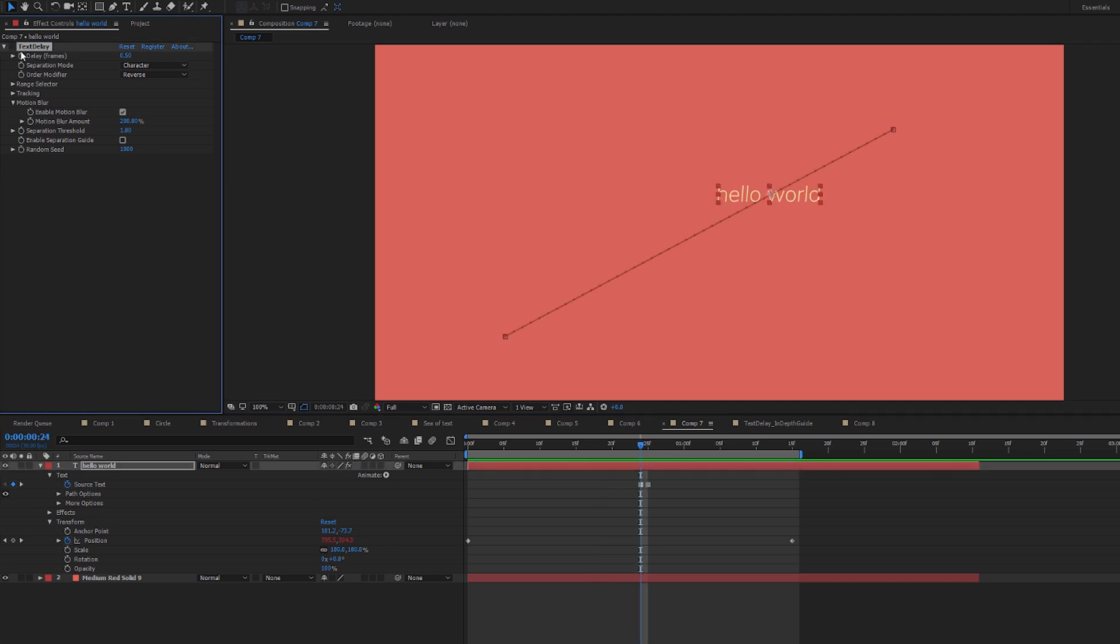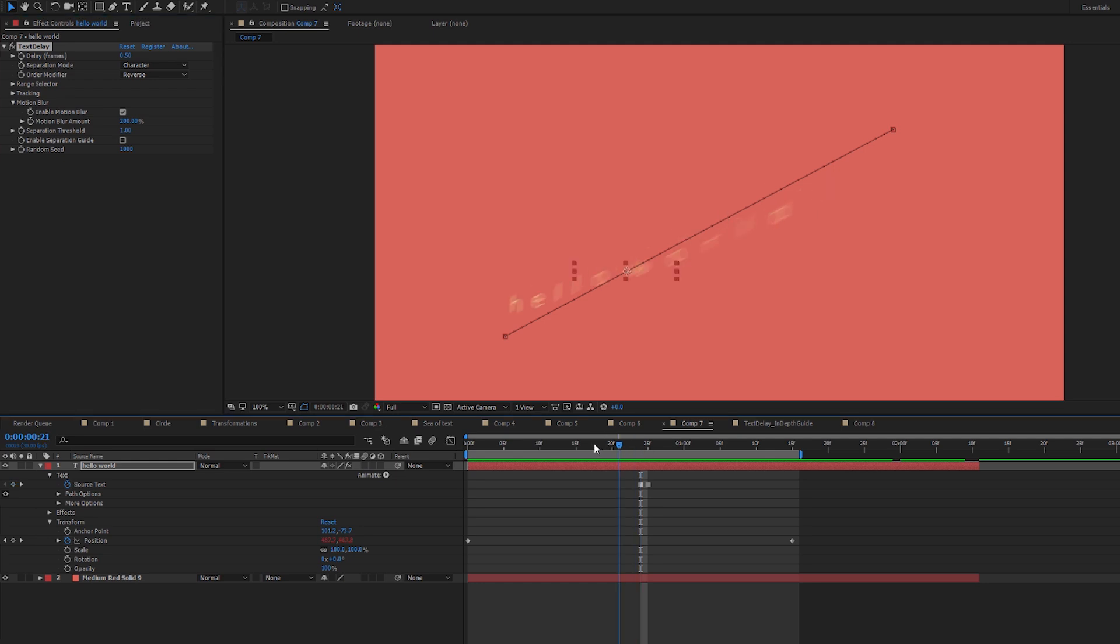So here's the Text Delay UI, and I'll turn that on. And we're staggering half a frame per character.